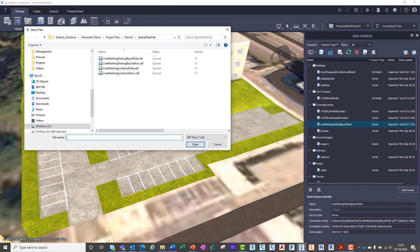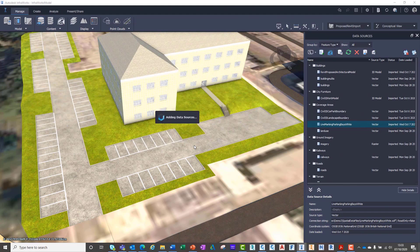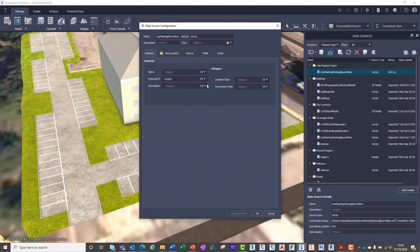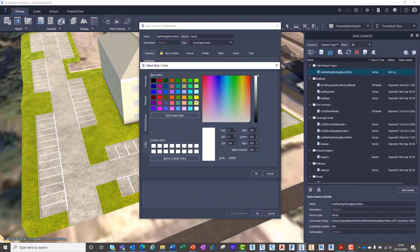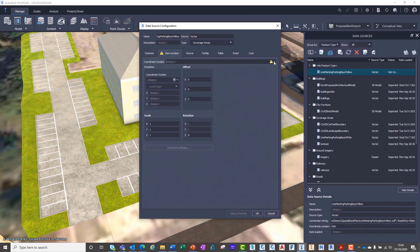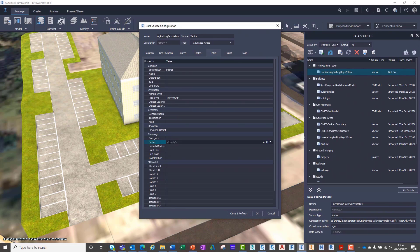We also segregated the information by object, whether they were lines or closed polygons. This is because for the general parking bays, we need to specify a line thickness under the buffer option.